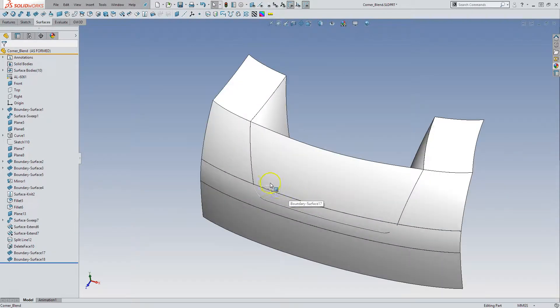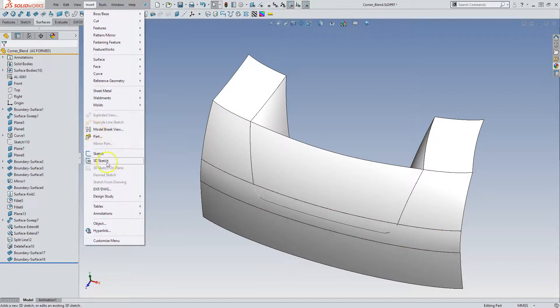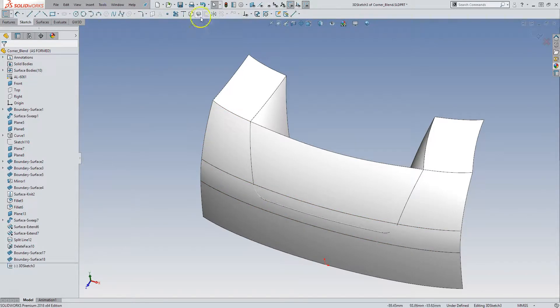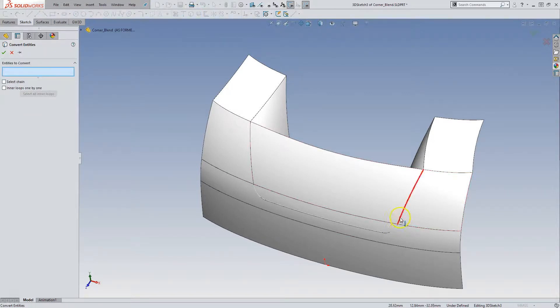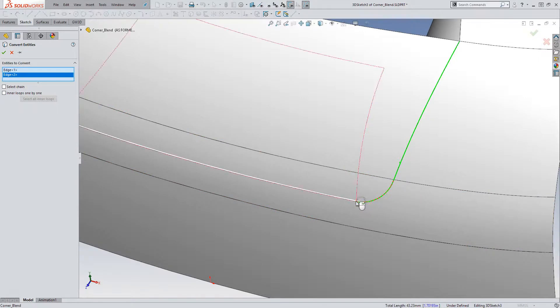If we want to do this in SOLIDWORKS, we can't use edges directly. So we need to insert a 3D sketch and convert the edges so that we can create a 3D path.